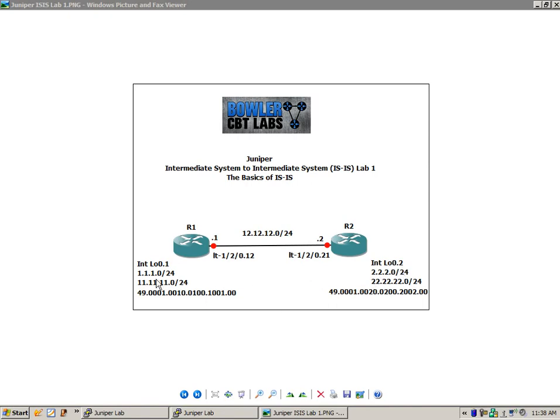And what you're going to see below those is a very long number, might not look familiar. This is what they call a net address within ISIS, and I'm going to explain this whole address in detail in this lab.